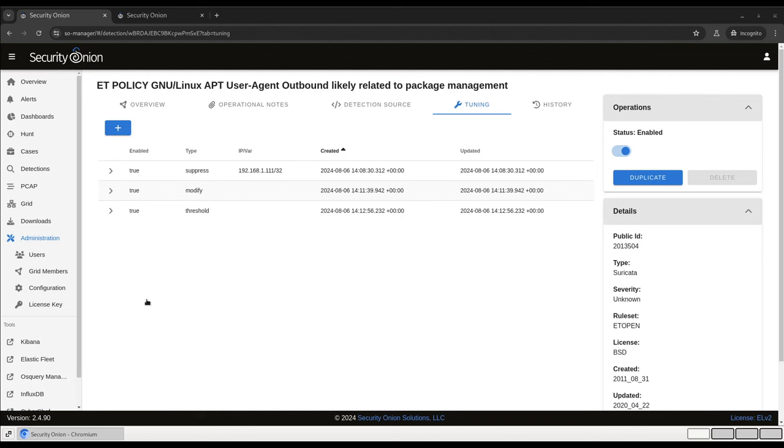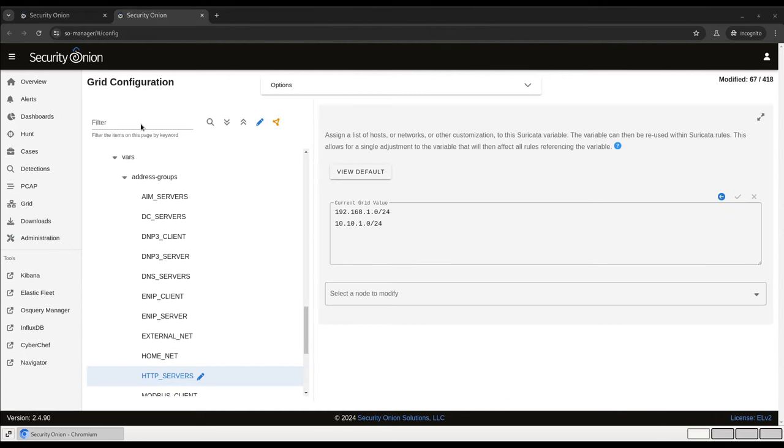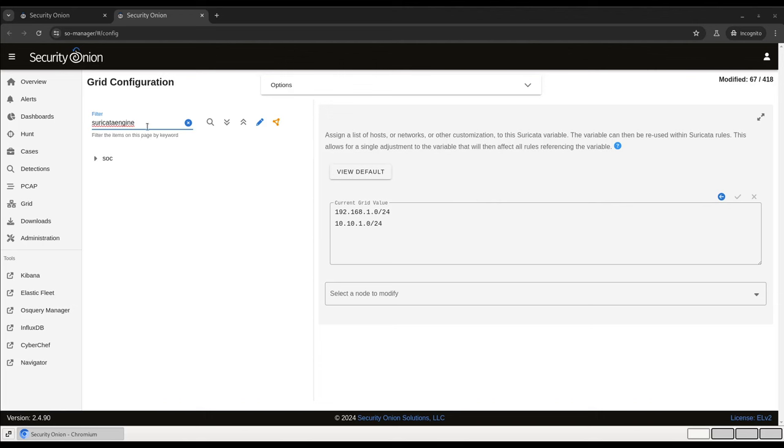One last thing I want to mention before we move on from talking about Suricata rules. You may recall that in earlier versions of Security Onion, it was possible to enable or disable rules using regular expressions. That capability still exists, but it's contained in configuration. Here in the configuration interface, search for Suricata engine, all one word. That will bring up the configuration interface for using a regex for rule management. For details on syntax and what the order of precedence is for determining whether rules are enabled or disabled, see our documentation at securityonion.com slash docs.